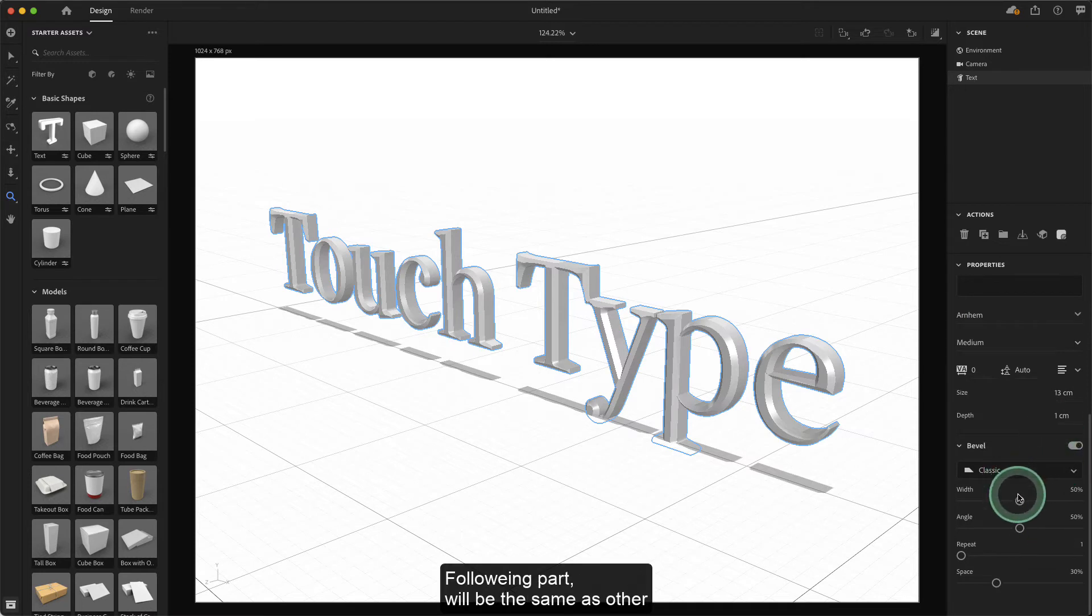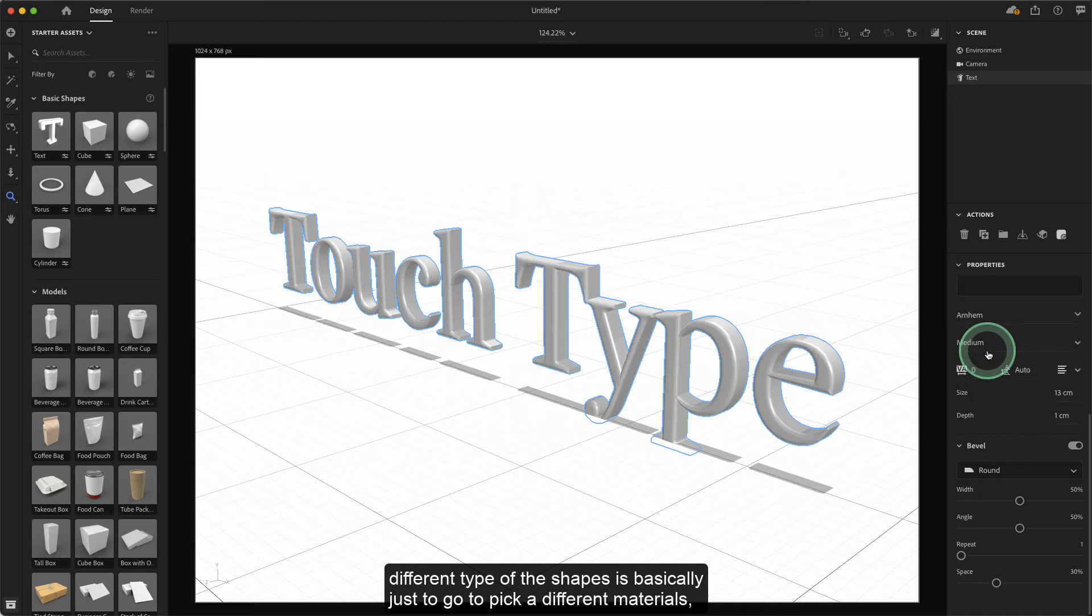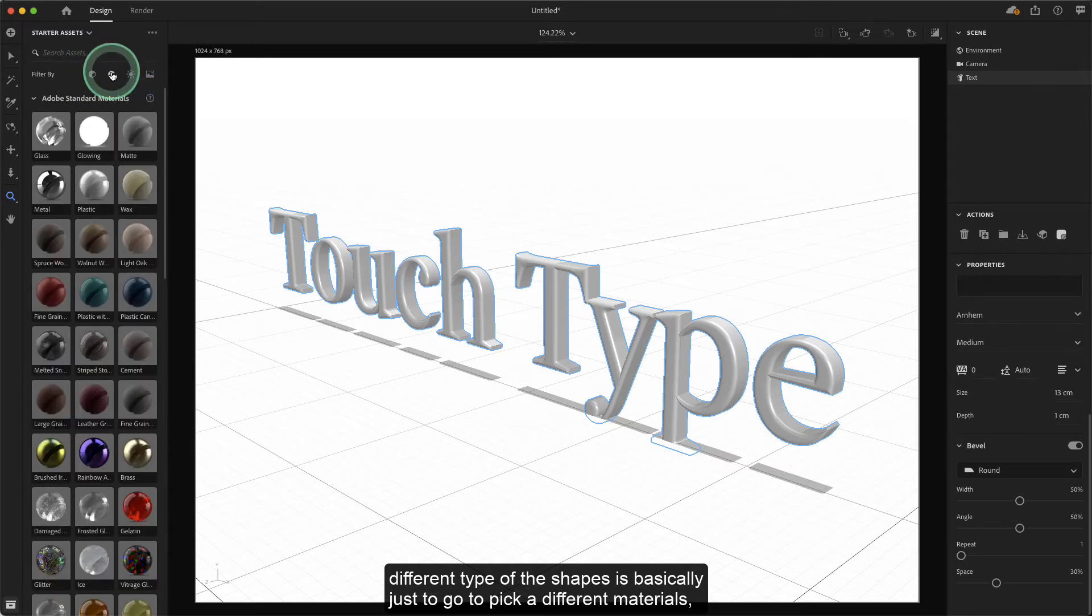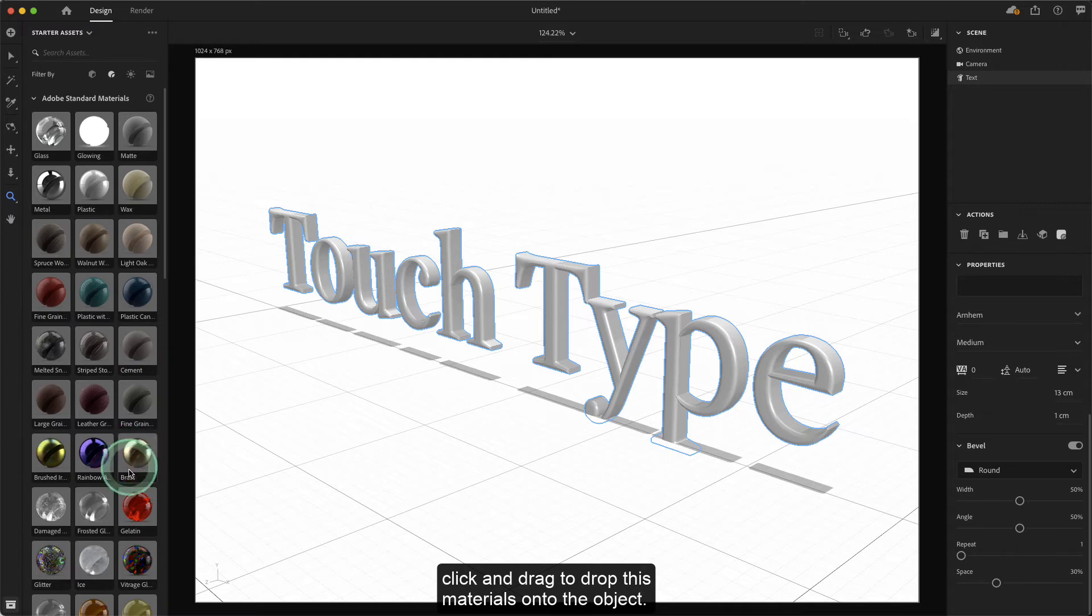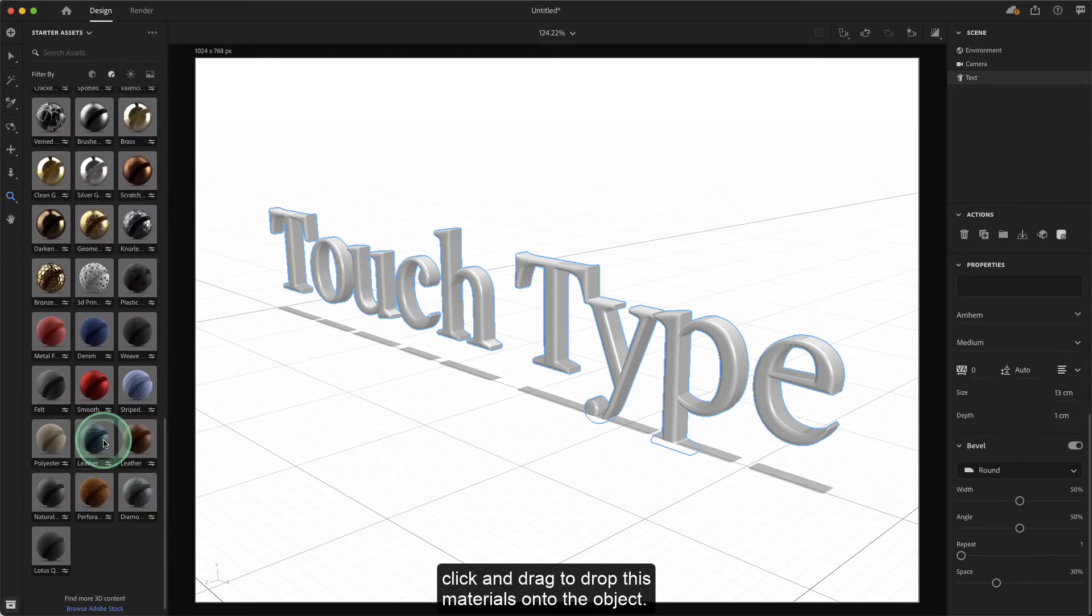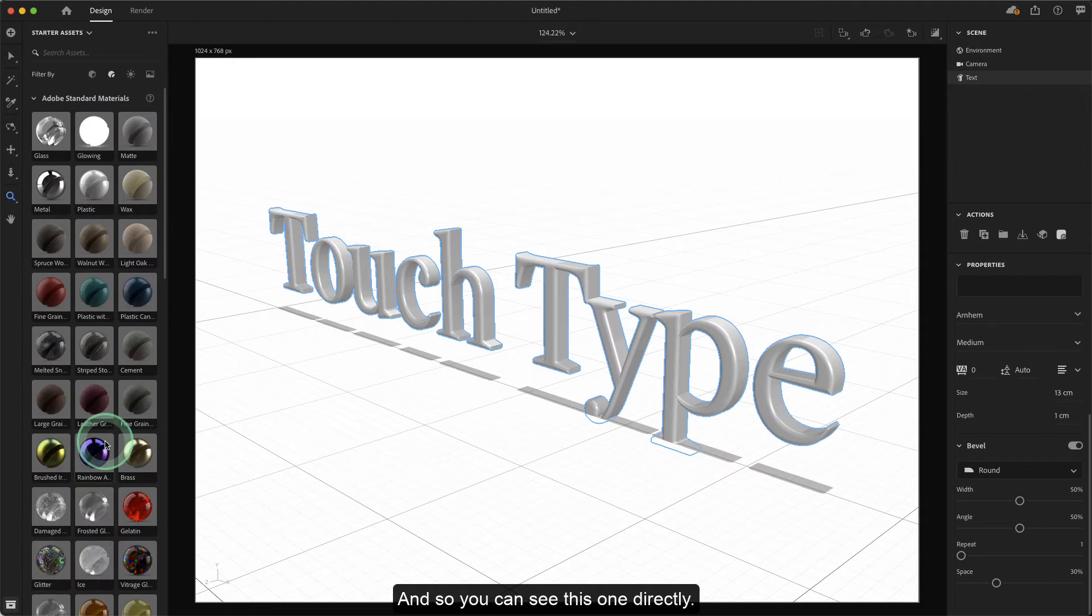The following part will be the same as other different types of shapes. Basically, just go pick the different materials you want to apply, then click and drag to drop the materials onto the object, and you can see this one directly.